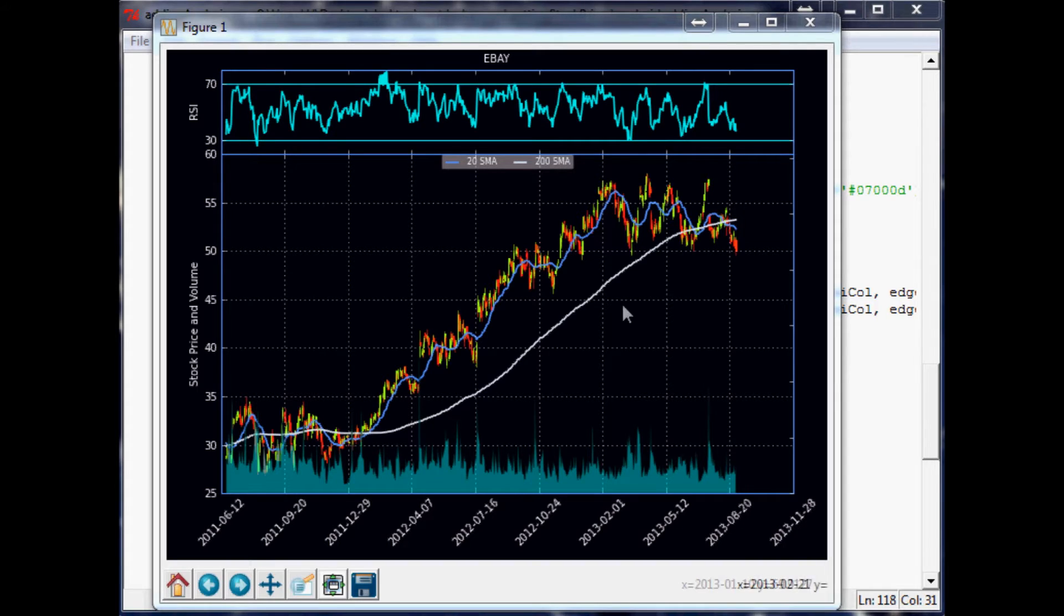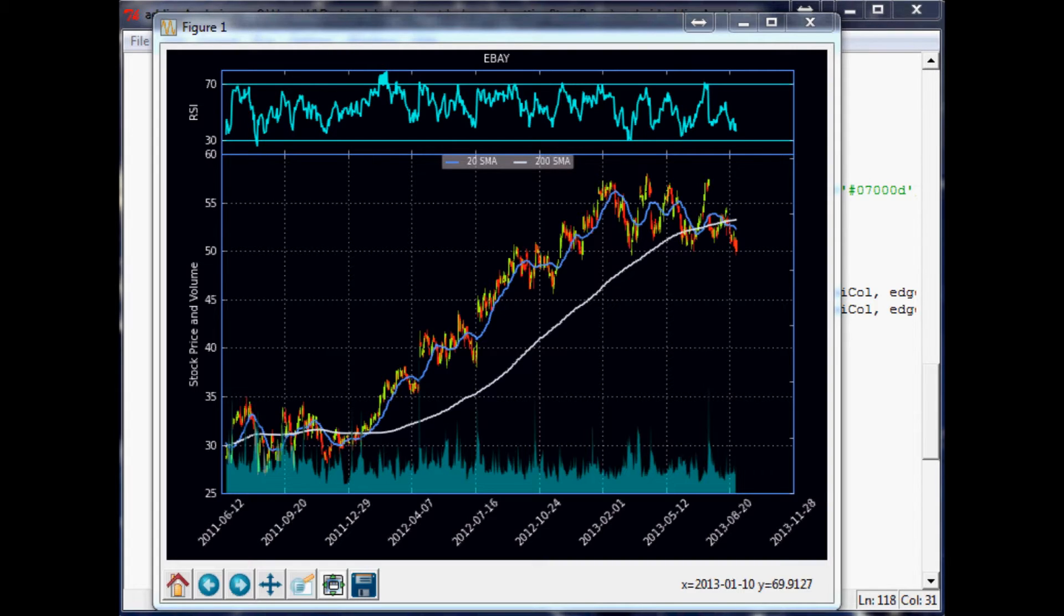The MACD is basically for trends and momentum. The way that it works is it's got three different lines to it. You've got the actual MACD line, which is usually—you can change up the numbers—but it's usually like the 12-day exponential moving average, or rather, 12-period exponential moving average.